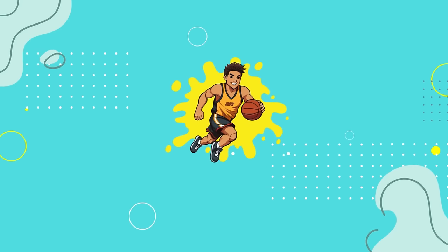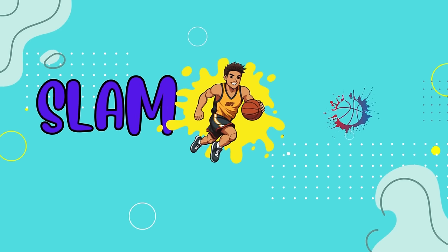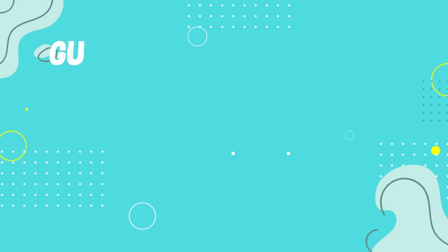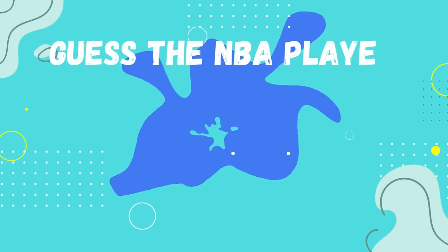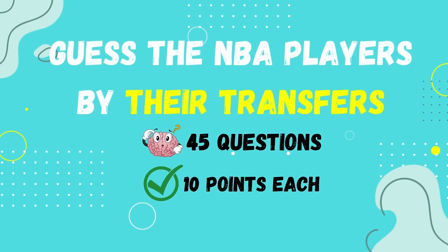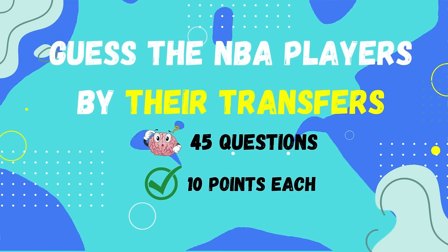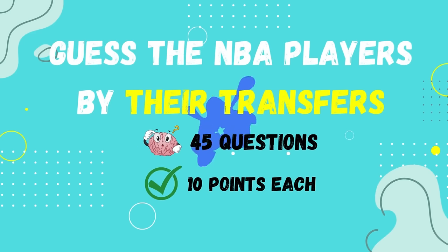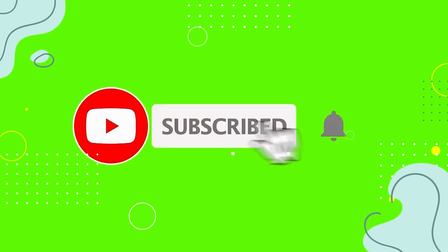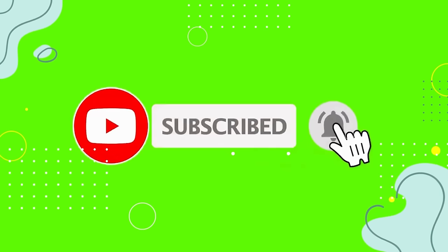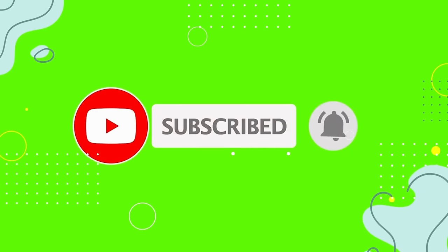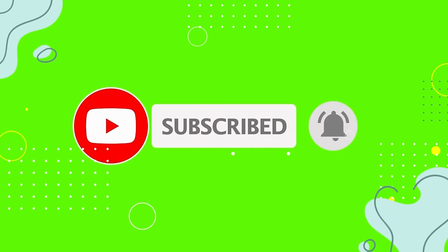Hey ballers, welcome back to Slam Quiz. Today, let's see if you can guess NBA players by their transfers. You got 45 questions with 10 points each. Before starting, please subscribe and turn on your notification bell for more exciting quizzes.